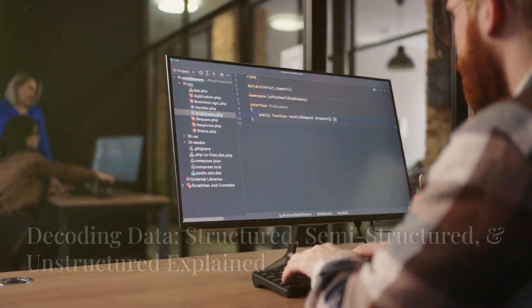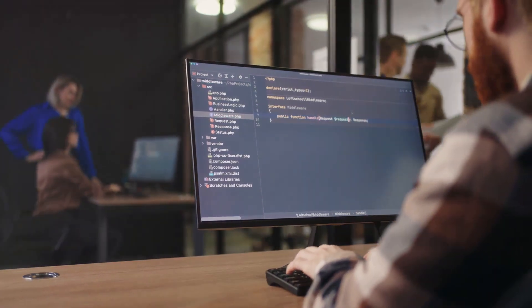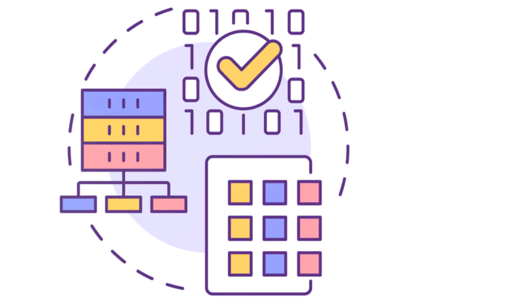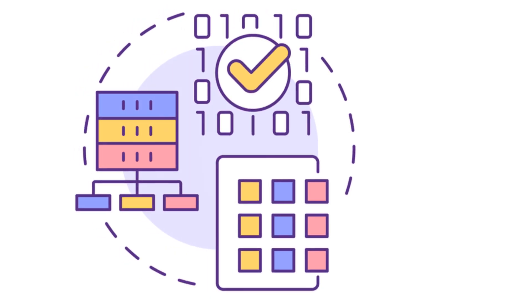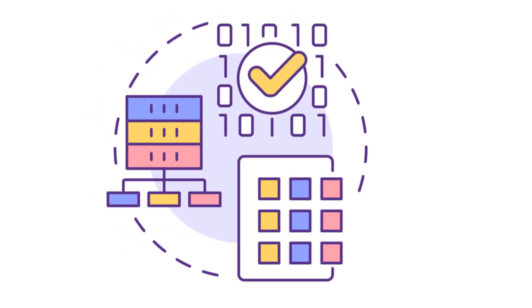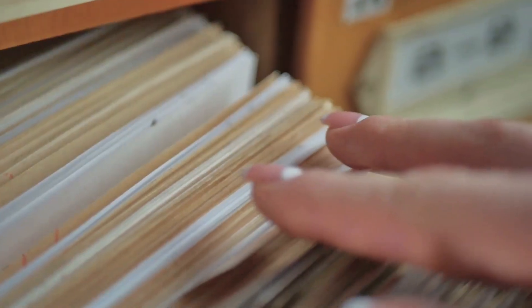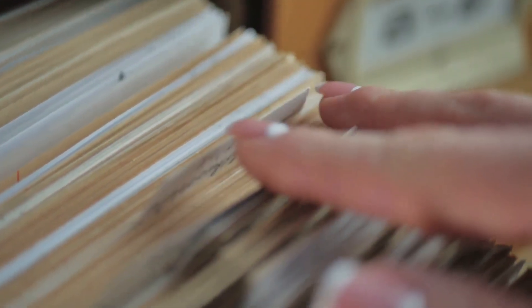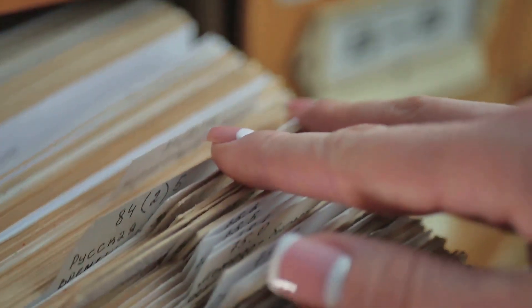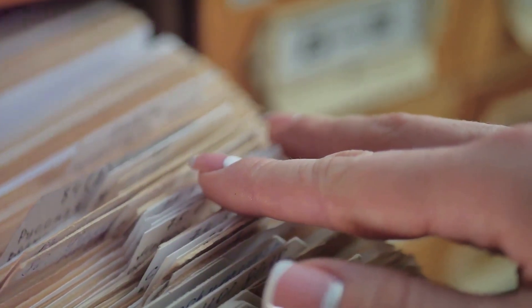All right, let's dive into a topic that's crucial for anyone in the field of data science: understanding the differences between structured, semi-structured, and unstructured data. Why should you care? Well, knowing this can dramatically affect how you handle, process, and analyze data. Let's get started.